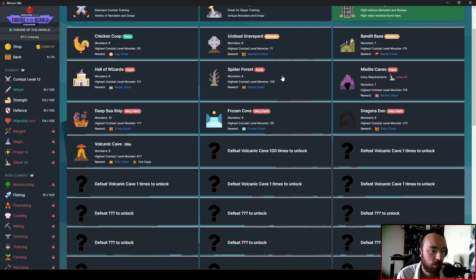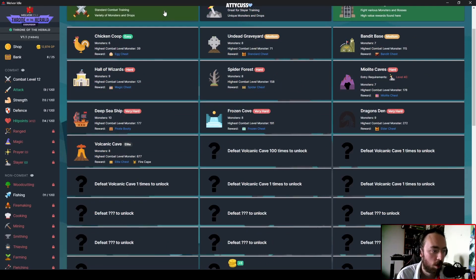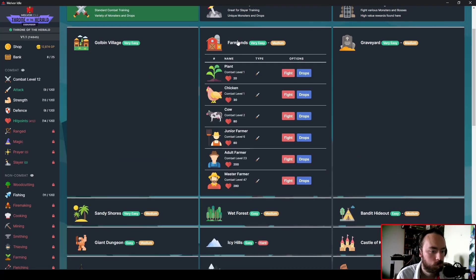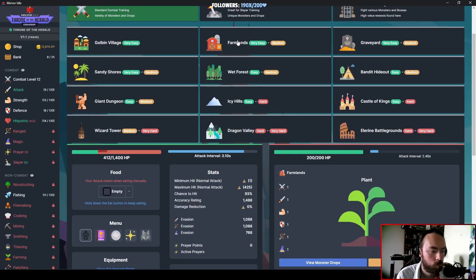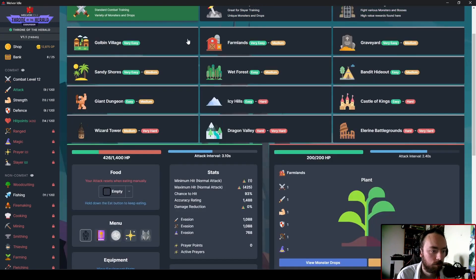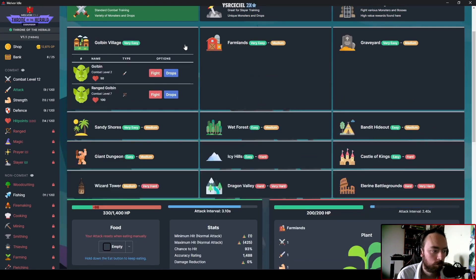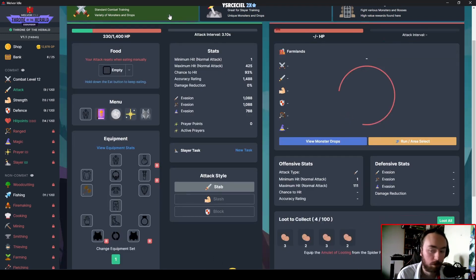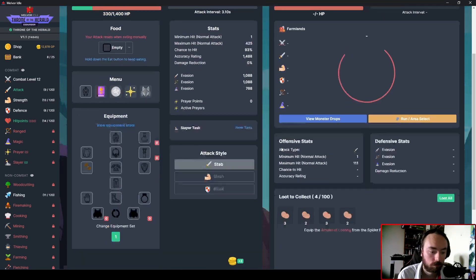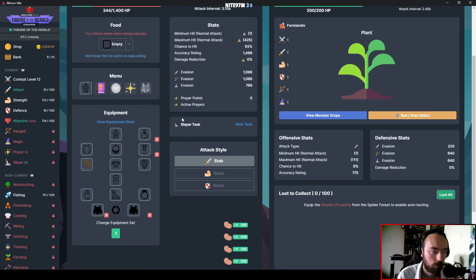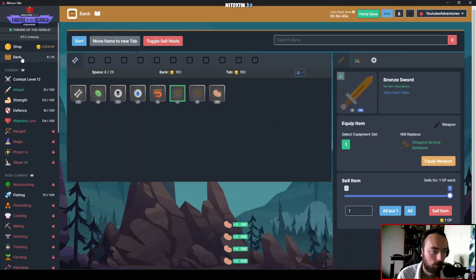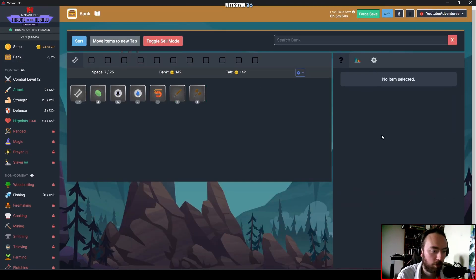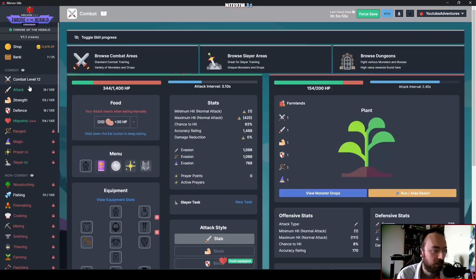I'd love to get down to Spider Forest, but like that combat monster level. Because it's like, what, 158? And I'm having issues at combat level 2 at the moment. That doesn't bode very well for me.